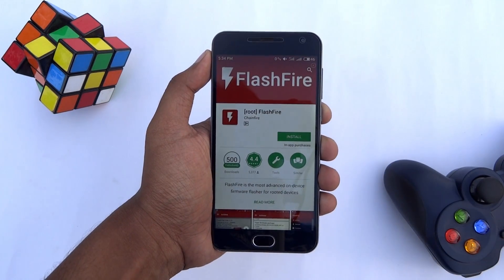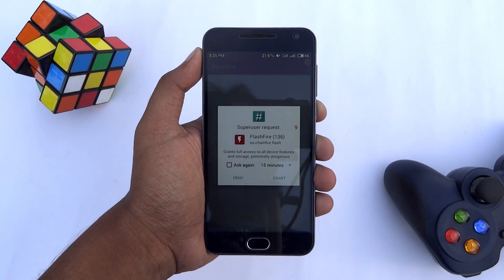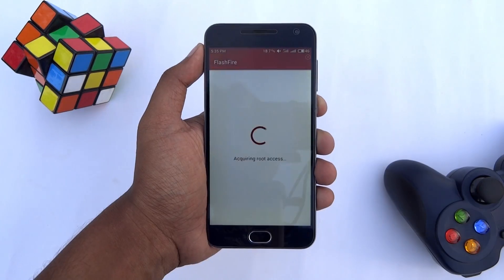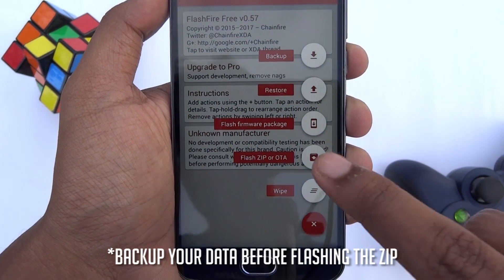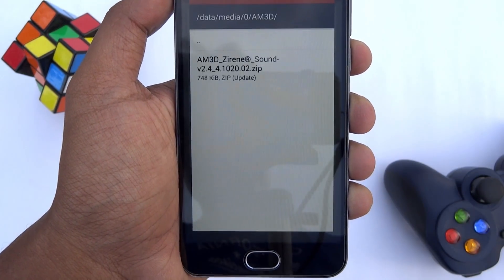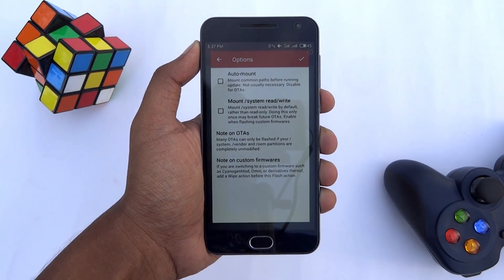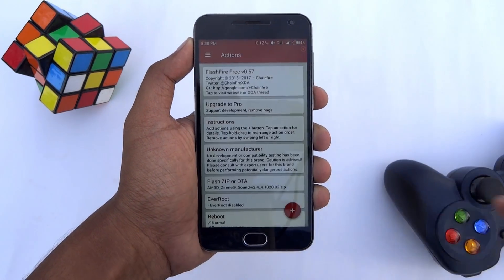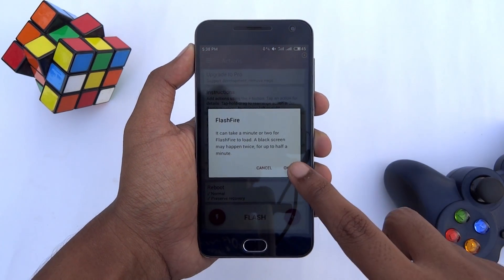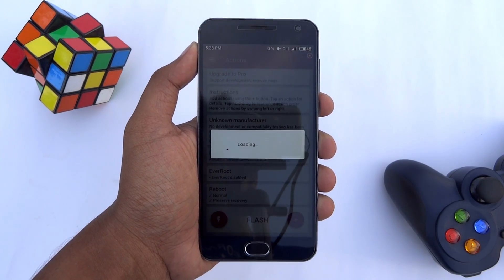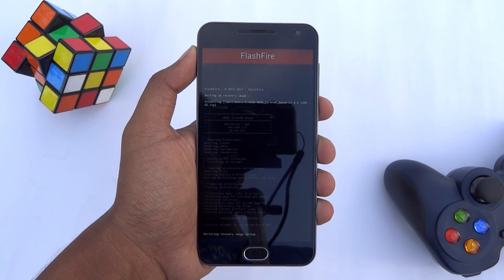The alternative method of flashing the zip is using an app called FlashFire. Grab this app from the Play Store, open the app and grant root permission. Then tap on the plus button, choose Flash ZIP or OTA option, and select the flashable zip file you have downloaded. Tap the check icon, then scroll down, hit the Flash option and tap OK. When the installation is done, your phone will reboot automatically.